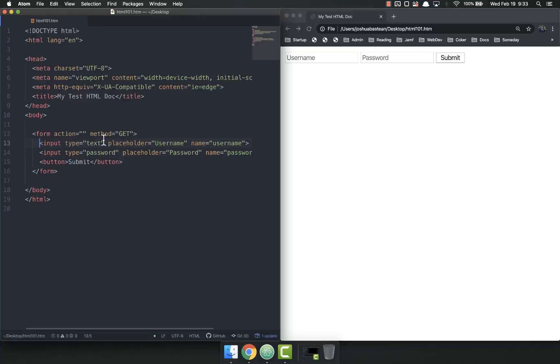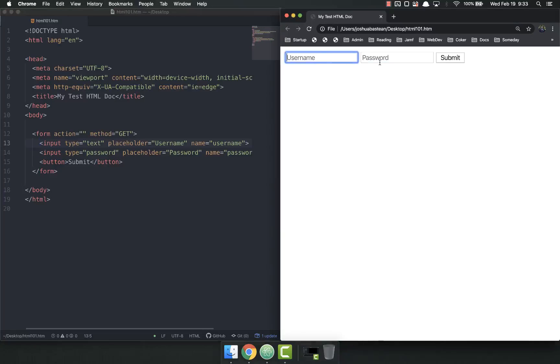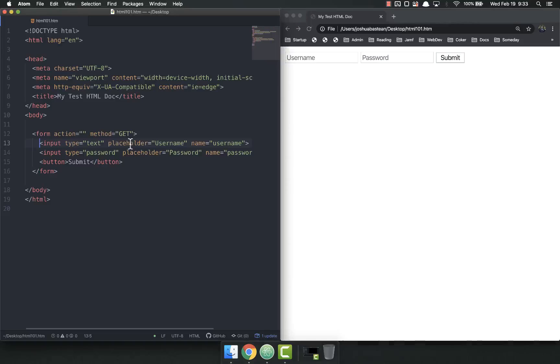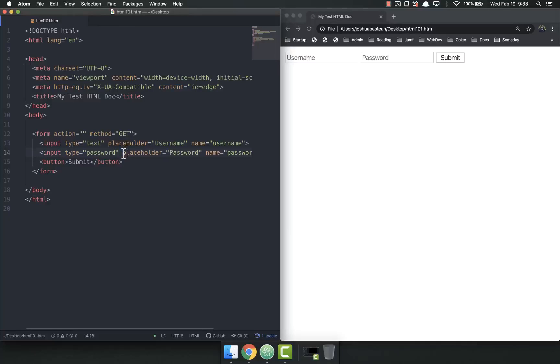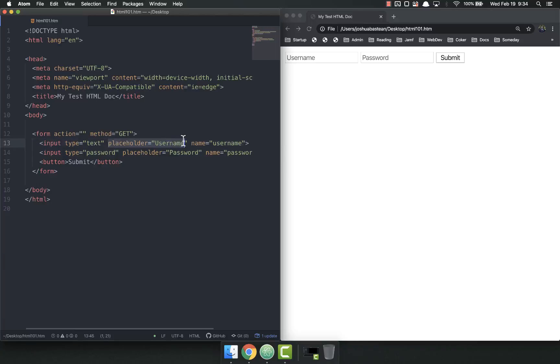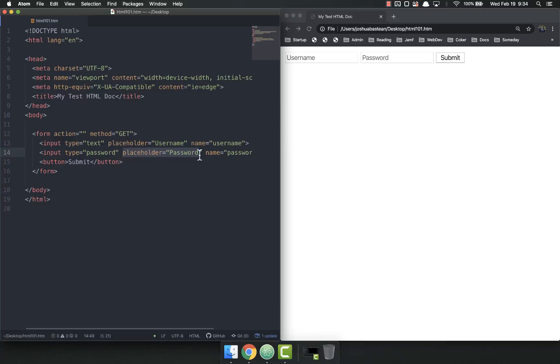So right now we currently have two inputs and a button. We have a username and a password with the placeholder filled in. But what happens if this placeholder doesn't work? It's pretty universal in browsers nowadays, but there are some super older ones that placeholder doesn't work. But also screen readers have a lot of trouble accessing this value and it causes problems. So what we need to do is we need to add labels.